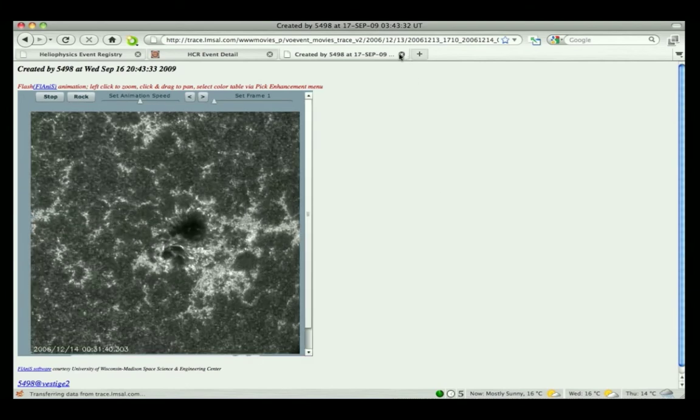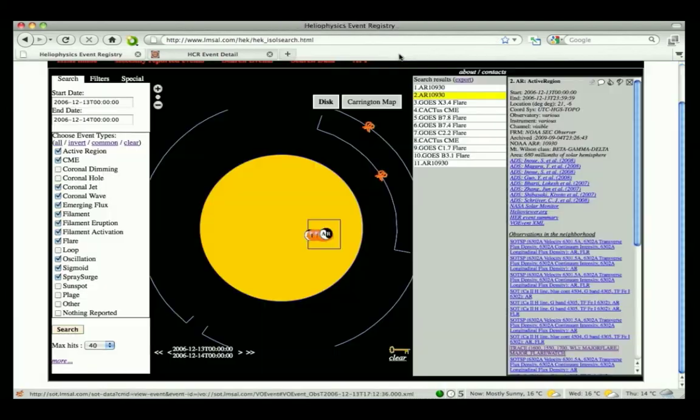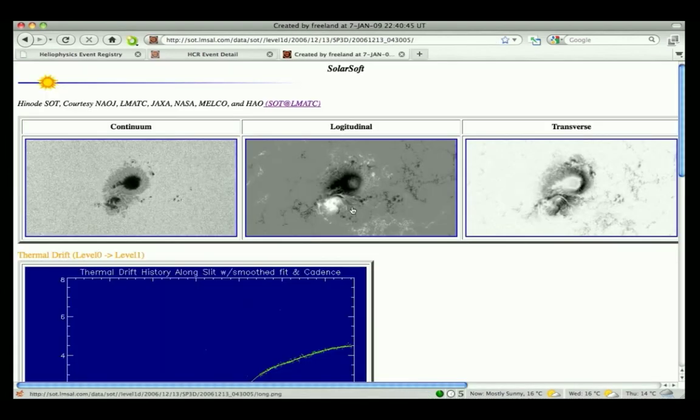Links on these pages also direct the user to a place where they can download the data used to make these summary movies and images.